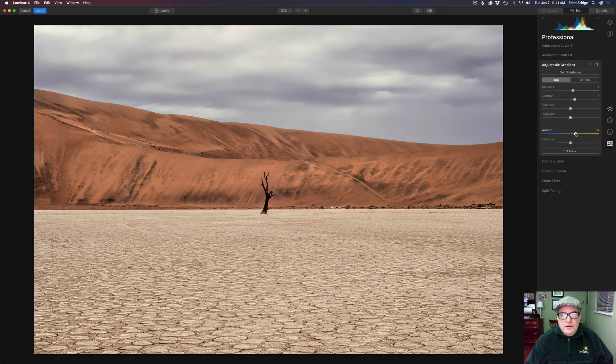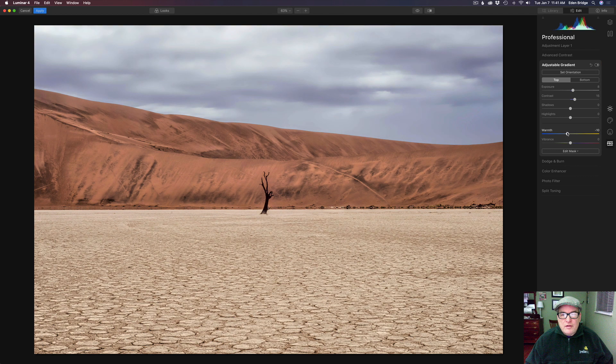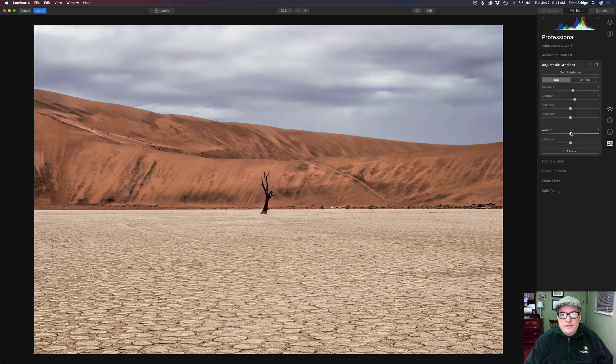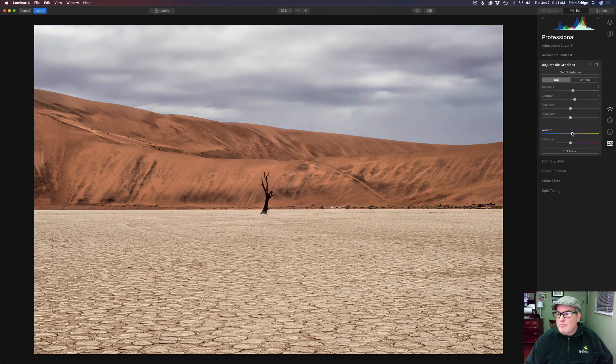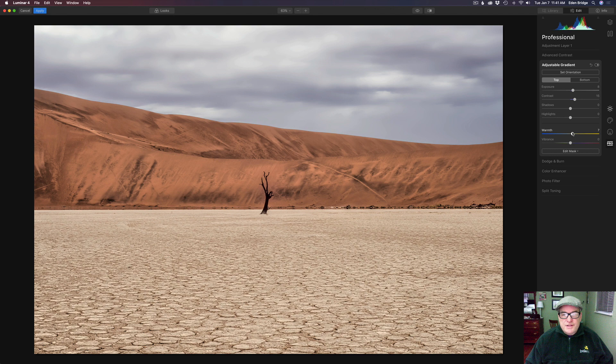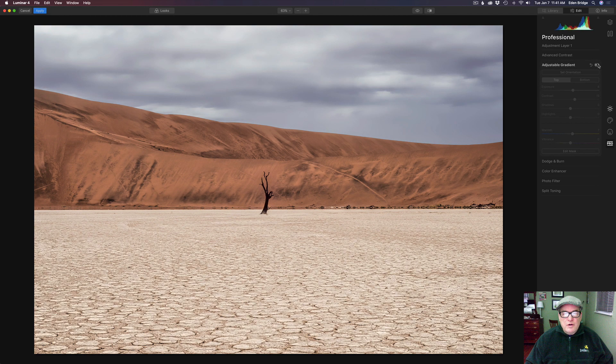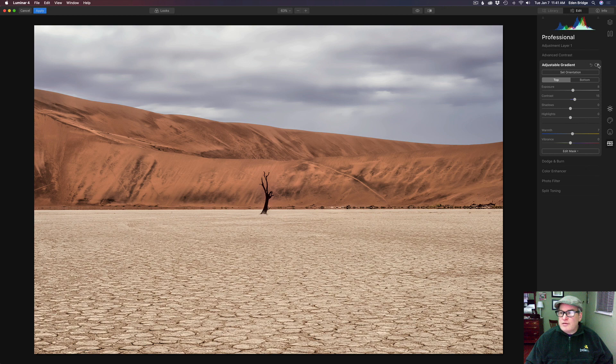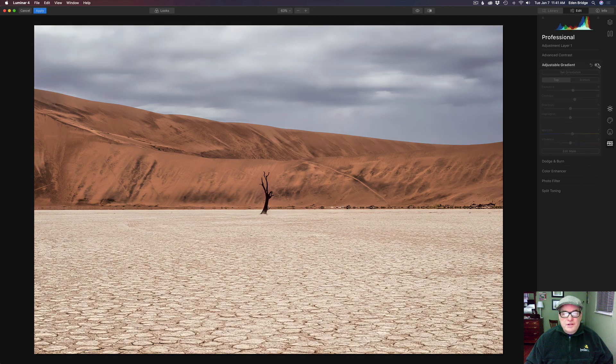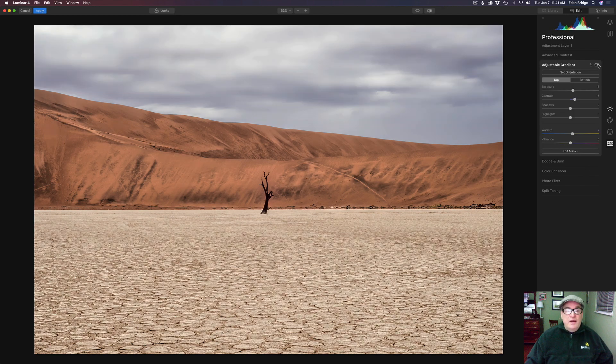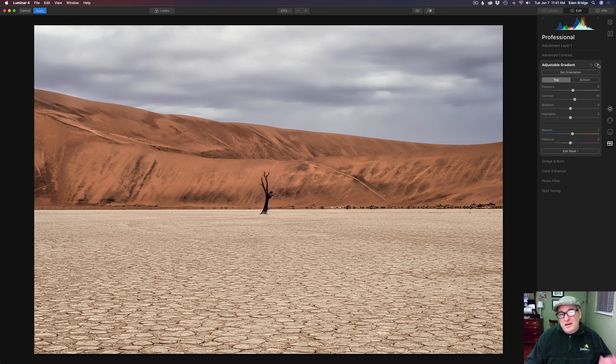Do I want to add any warmth here? Let's see. Or coolness. Maybe just a little bit of warmth. Not much. Maybe around a 7 here. So now let's click this toggle. Here's the before and here's the after with the adjustable gradient. I think that looks really nice and I think we can call this one done.